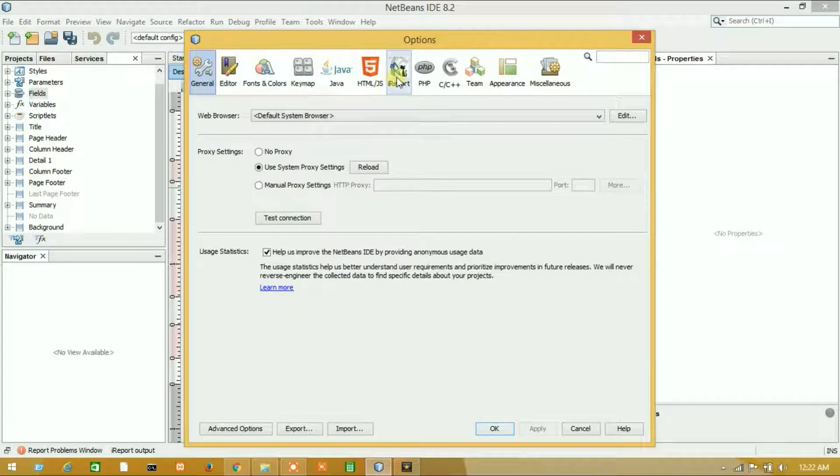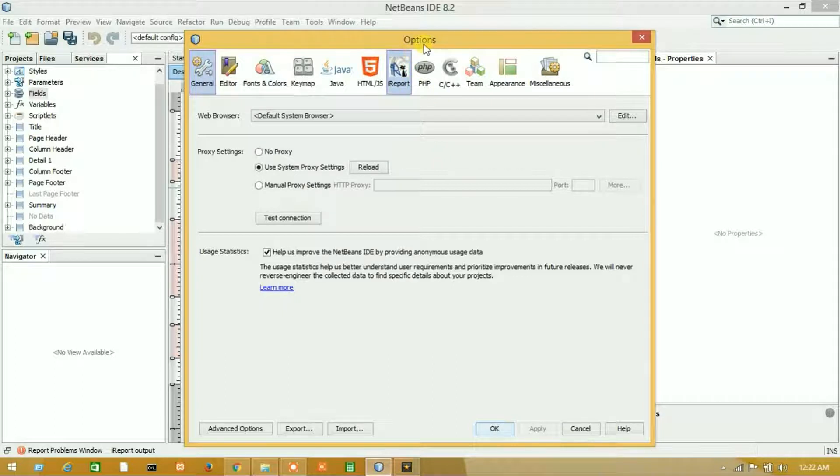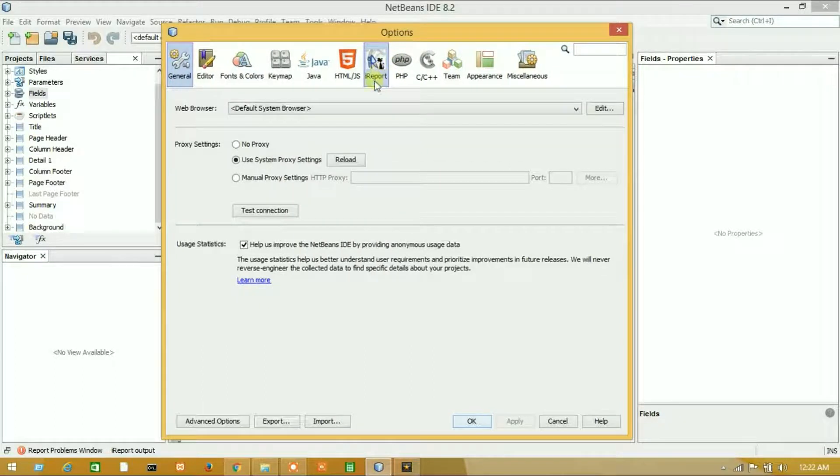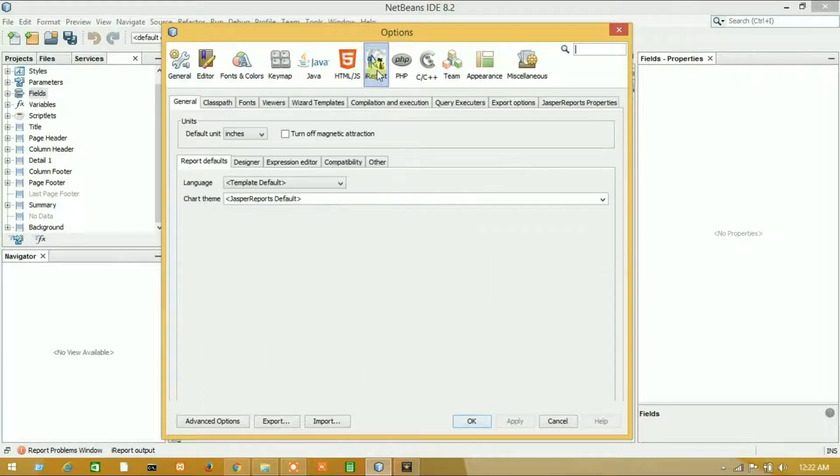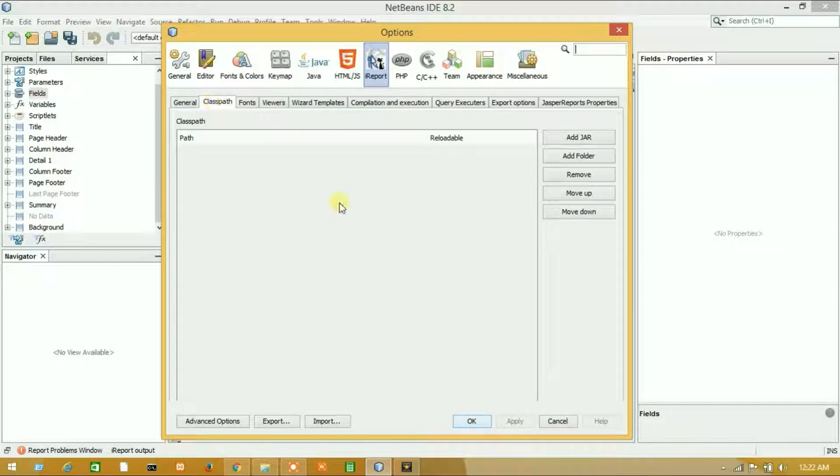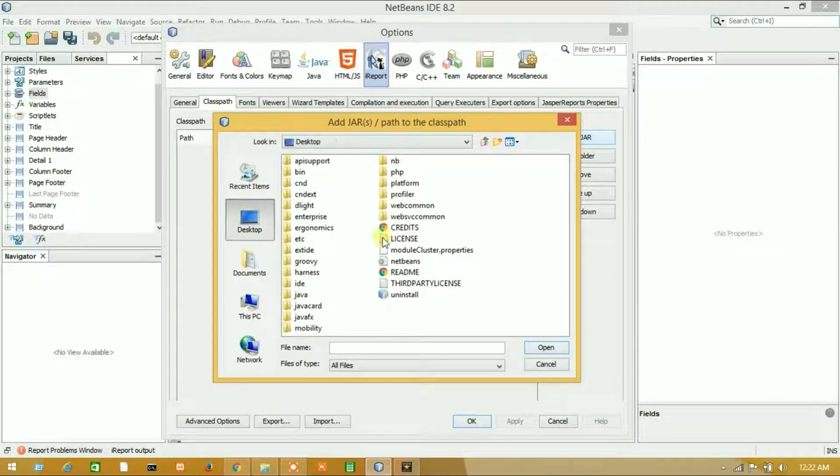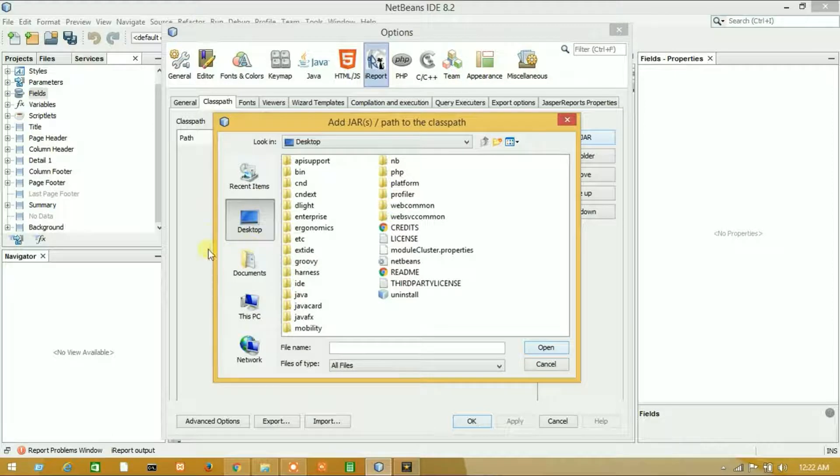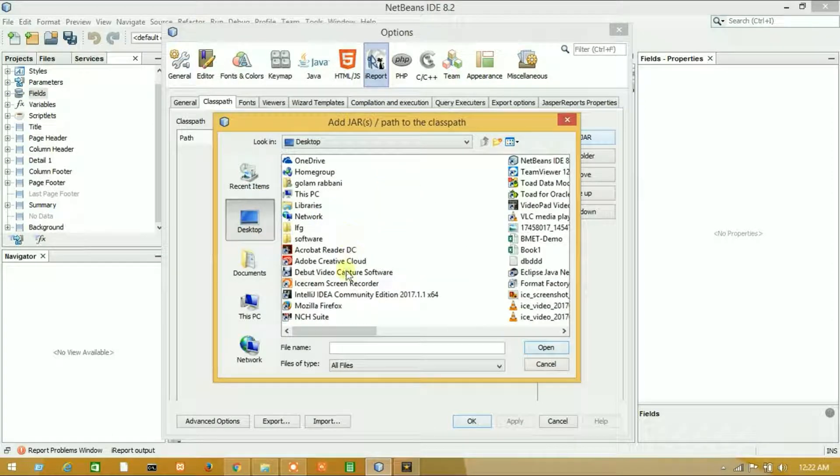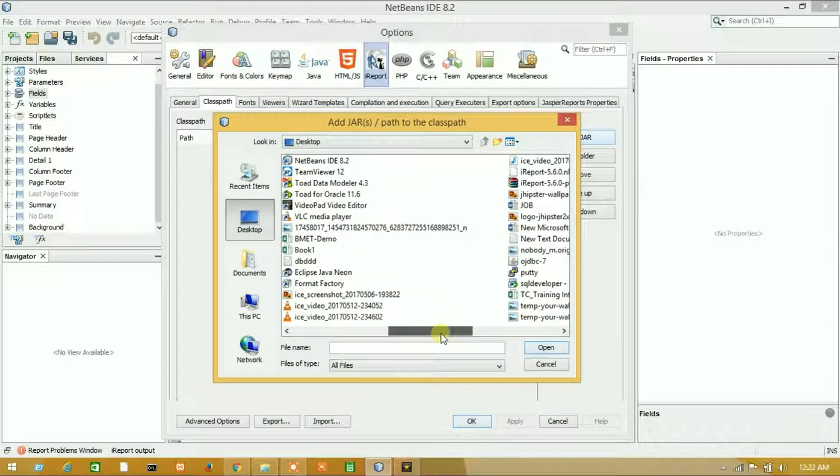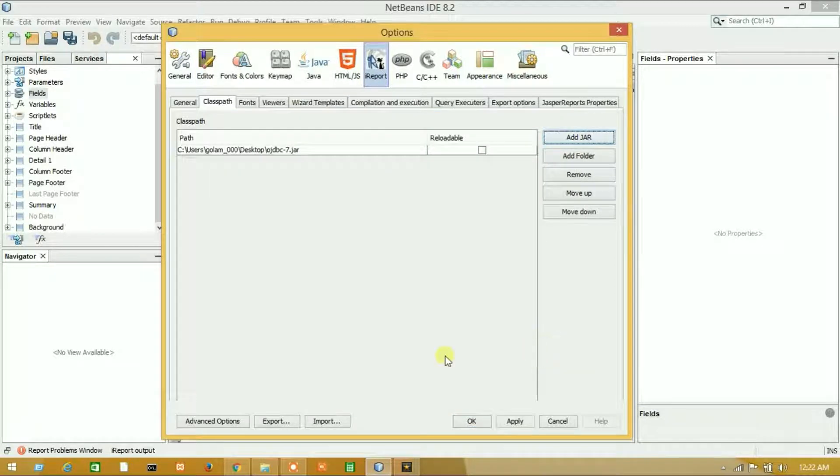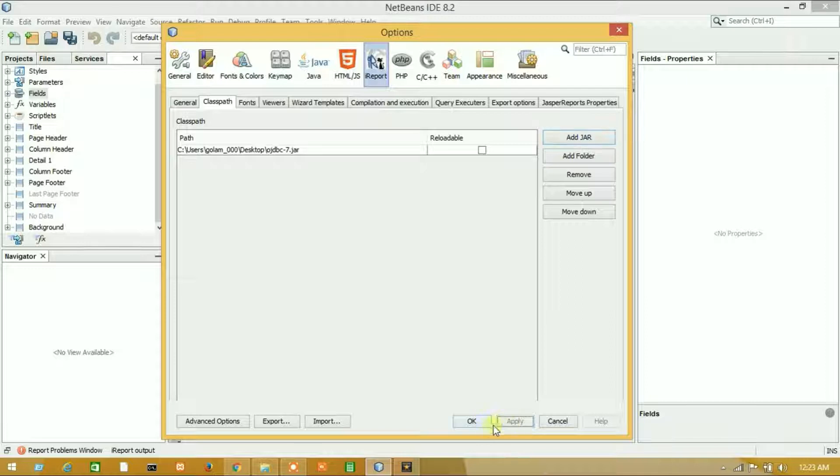Click on JasperReports Designer, then click on Classpath and Add JAR. We have downloaded it on the desktop. Here is our OJDBC7 JAR file. Let's open it, apply, and okay.